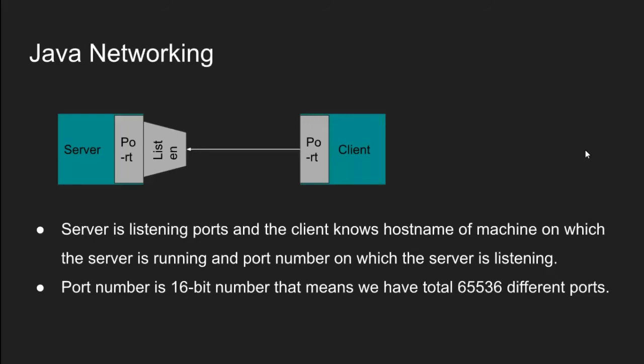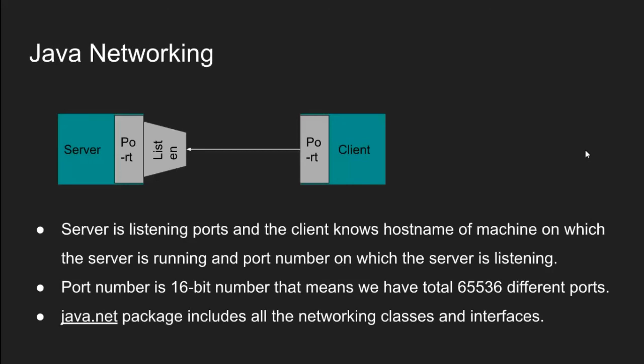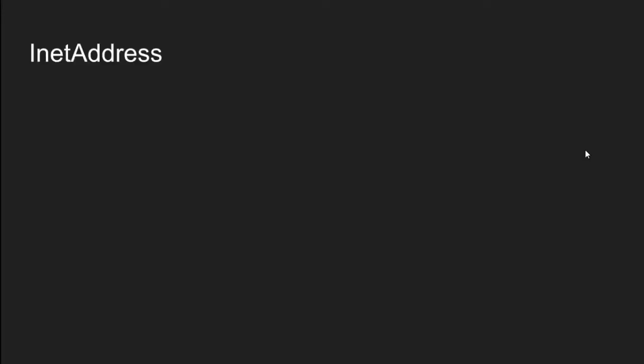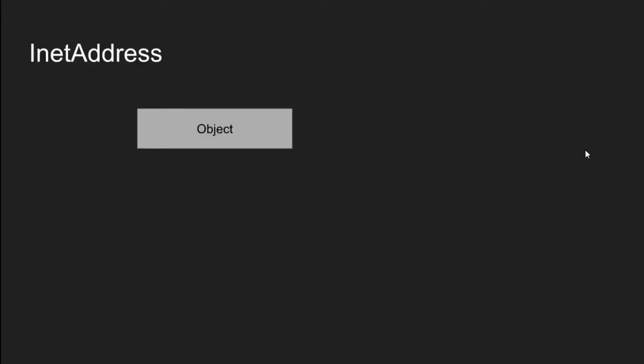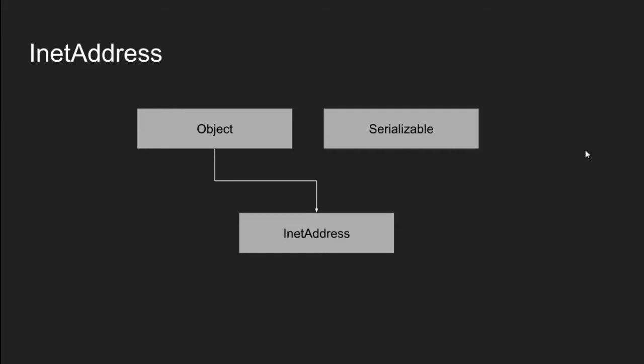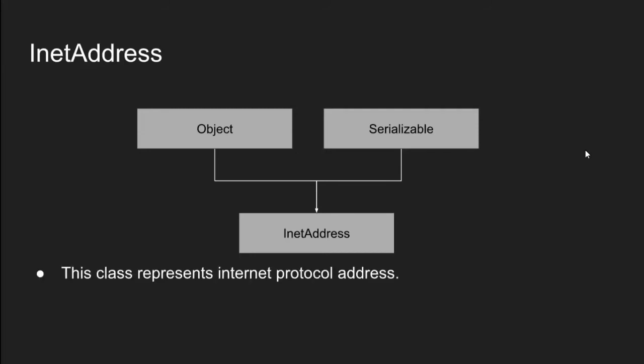Java.NET package includes all the networking classes and interfaces. First of all, let's start with INET address class. As every Java class extends object class and INET address is not an exception. INET address class also implements serializable interface. Serializable interface is implemented so that INET address object state can travel as bytes on the network. This class represents internet protocol address.